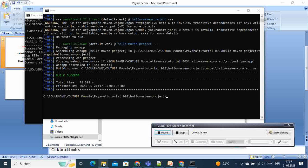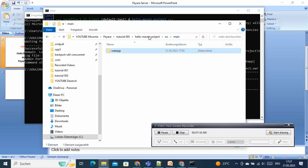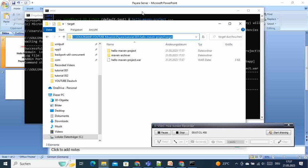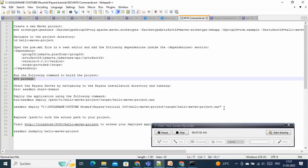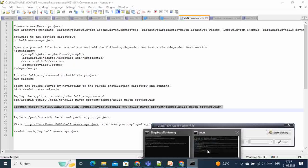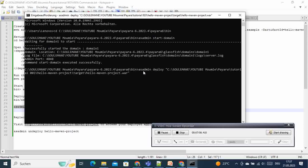Now if we go inside our project folder we should have the target folder, which contains the WAR file. We copy the full path to the WAR file. Be careful if you are using Windows — you will have to put the path inside double quotes because of spaces in the directory. We come back to the Payara terminal and run 'asadmin deploy' followed by the full path to the WAR file in double quotes, then press Enter and wait for the application to deploy.